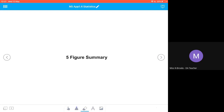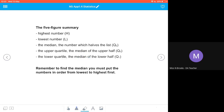We're going to look at five-figure summaries now. A five-figure summary is a set of five numbers that give us some information about a distribution of data. We've got the highest number, the lowest number, the median which is the middle number and halves the list — referred to as Q2 — the upper quartile which is the median of the upper half of our list, that's Q3, and the lower quartile which is the median of the lower half of the distribution, that's Q1.